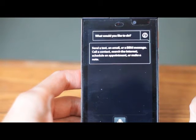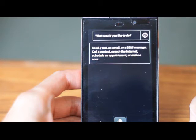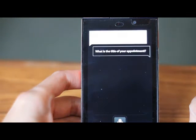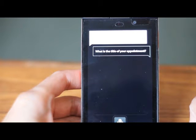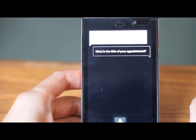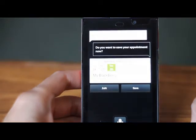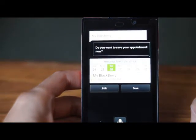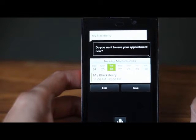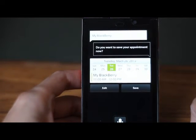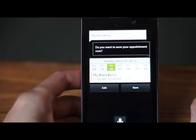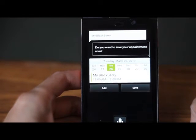Schedule appointment tomorrow at 11 a.m. What is the title of your appointment? Buy Blackberry 10. Here is your appointment on Tuesday March 26, 11 a.m. The title is my Blackberry. Do you want to save your appointment? You can also say edit or cancel. Cancel.